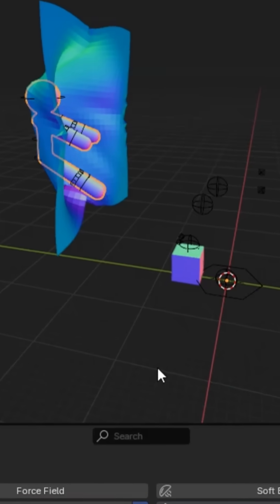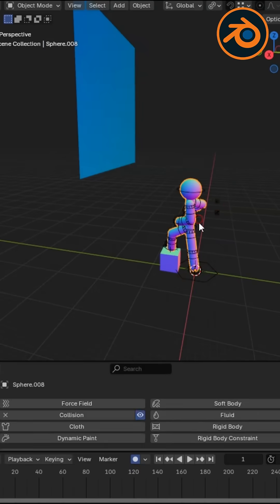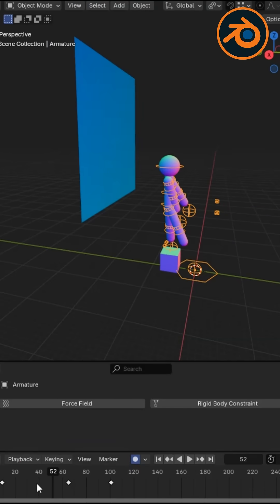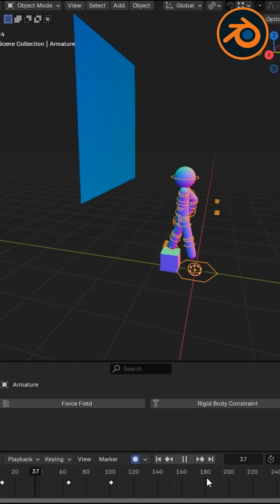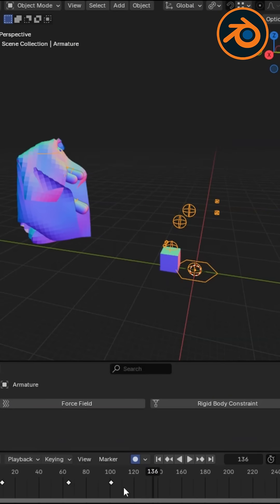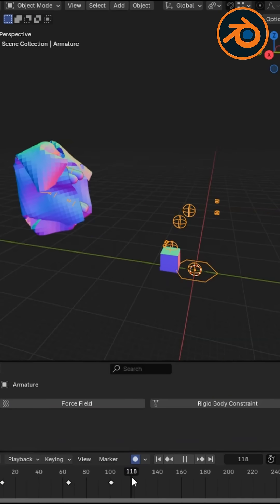So here's the trick. Use auto-keyframing intentionally. Turn it on only when you're actively animating. Master it and you'll unlock smoother, faster animations in no time.